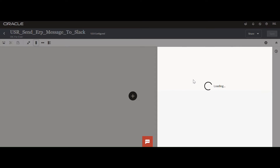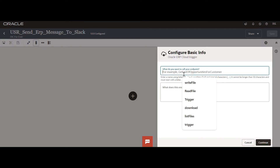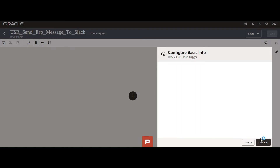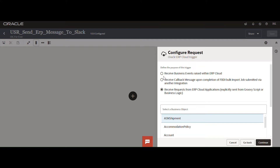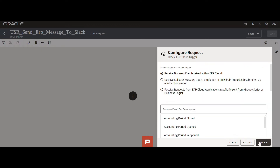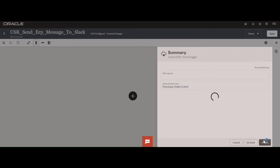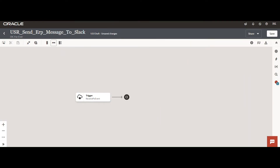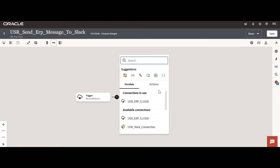Now I am going to create the integration. Select the ERP Cloud connection. For the endpoint name, I will mention 'Receive PO Event'. Click Continue. We are going to receive business events raised within ERP Cloud - select the first option. We are going to raise a PO outbound purchase order event. Select the Purchase Order event, click Continue, then Finish and save.